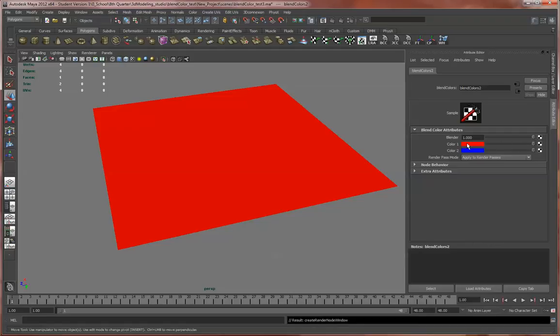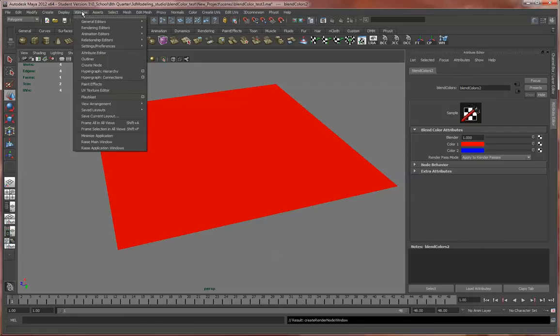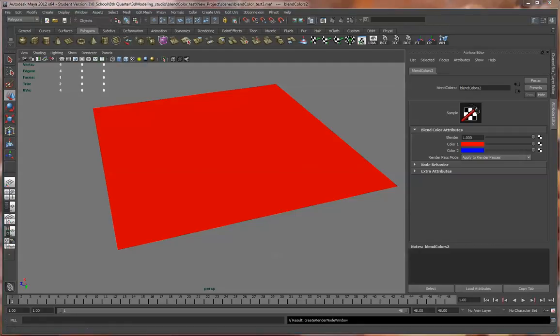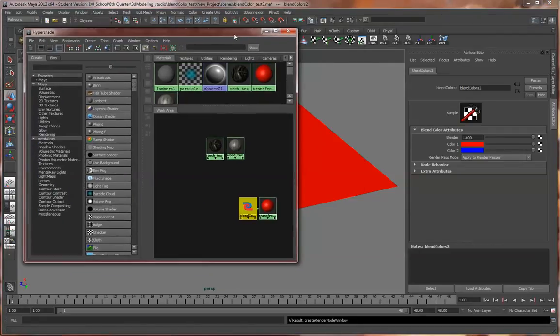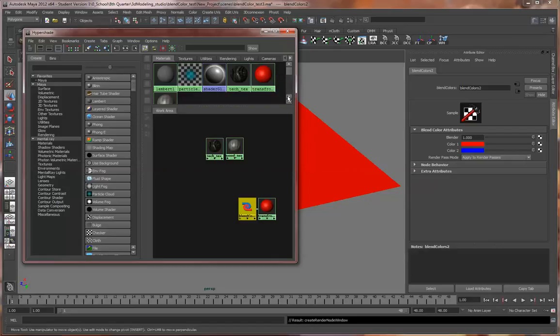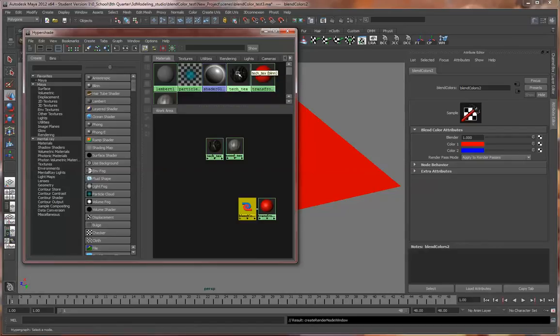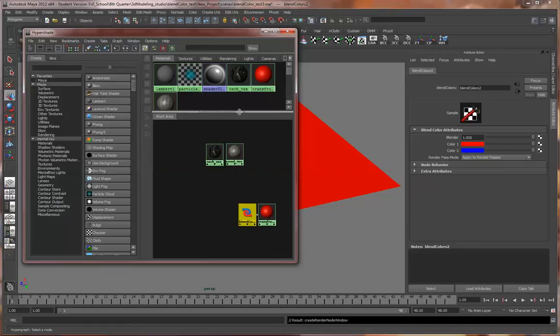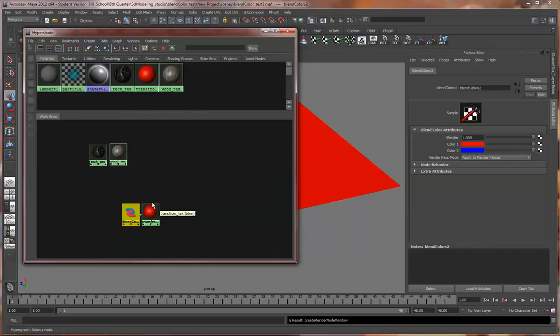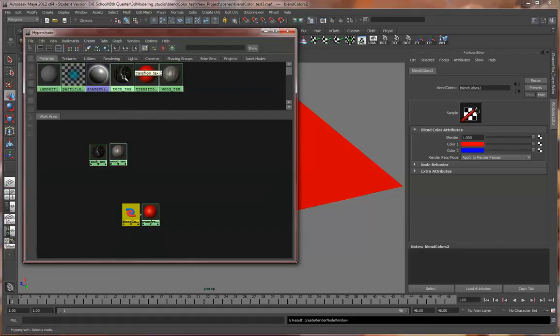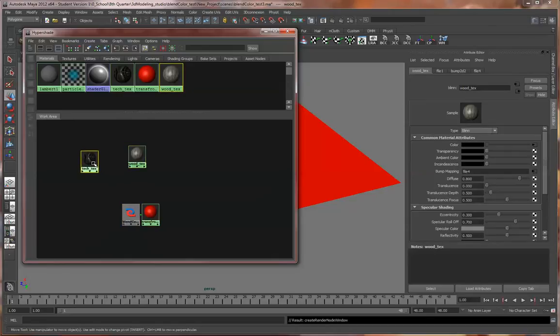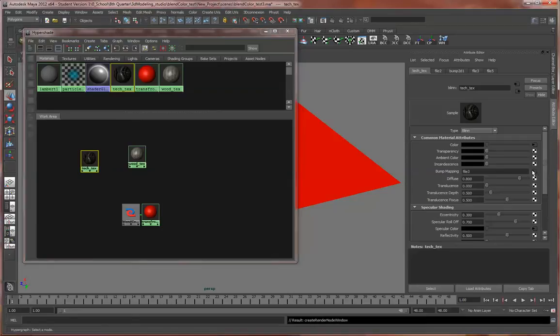So what we'll do is I'll pull up the Hypershade here and just go over to Windows, Rendering Editors, Hypershade, and it'll open up. I've already got it open here, so I'm just going to drag it over here so you can see. As you can see, I've already went through and made some two other textures. We've got a tech texture I'm going to use and then a wood texture. So we're going to start with a wood texture and then transform it into a technology texture, like say there's something, you know, like aliens are hiding or something in like an old west.